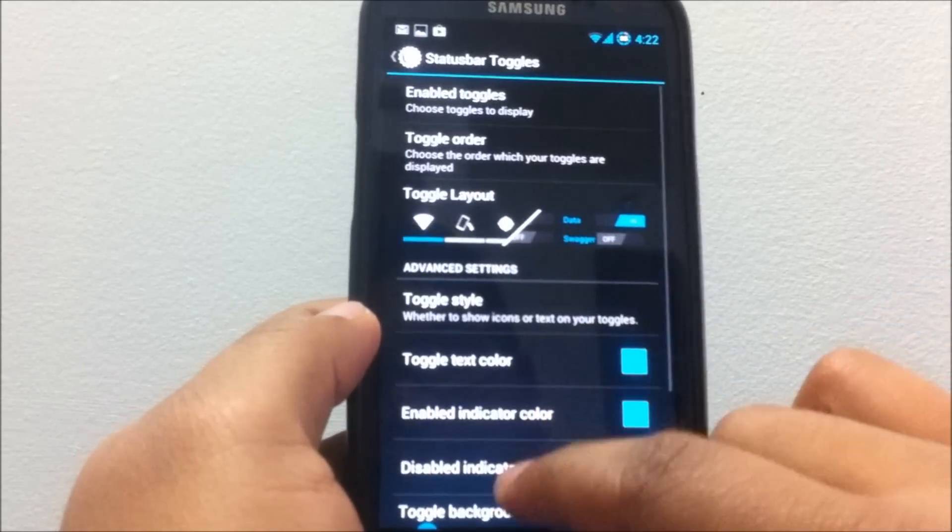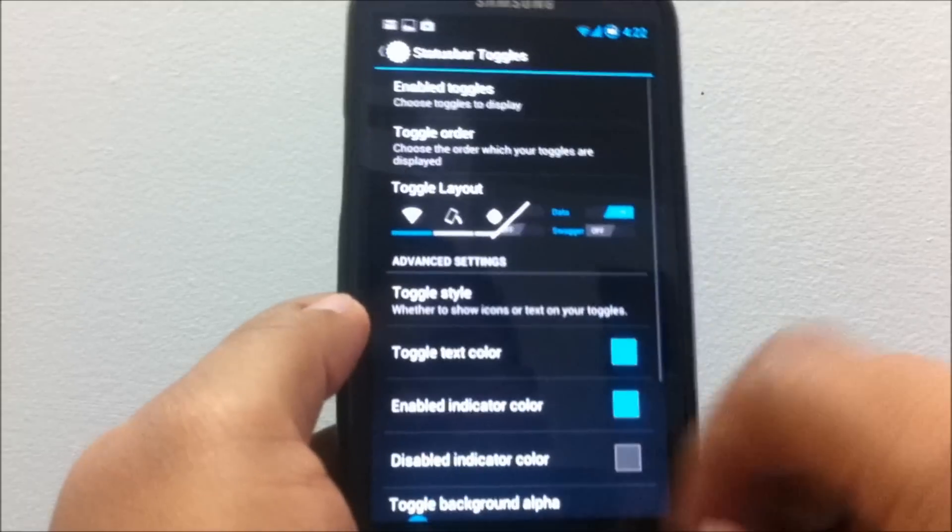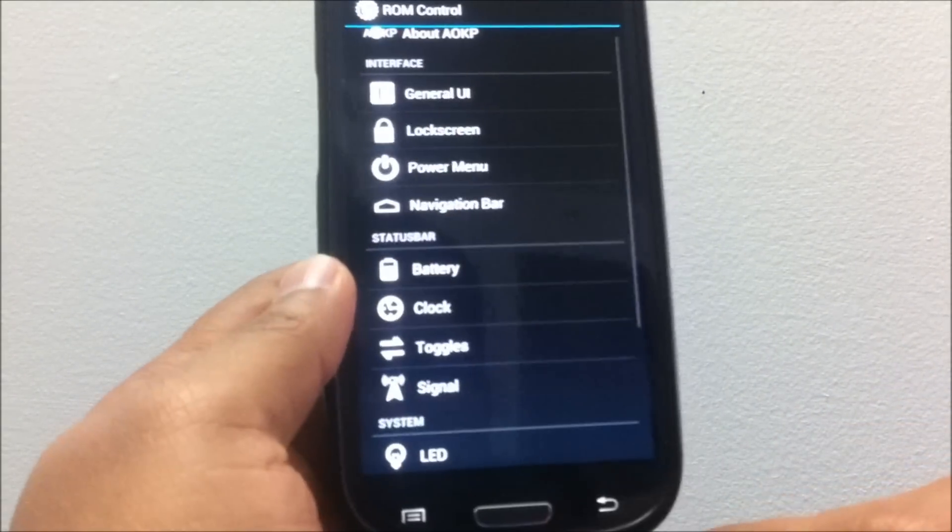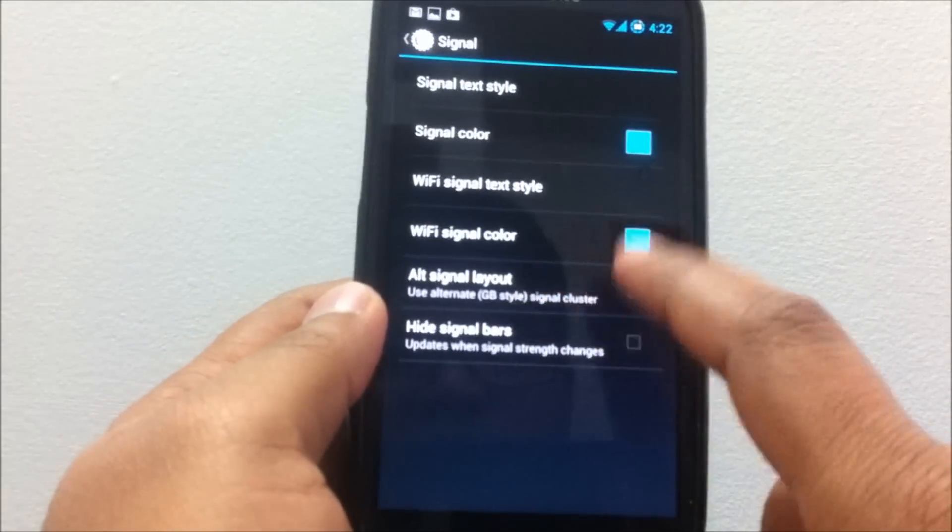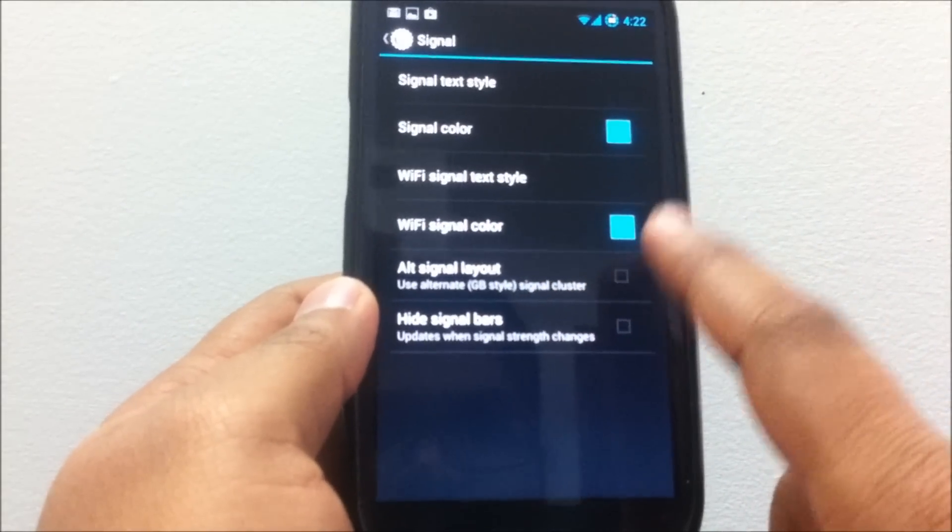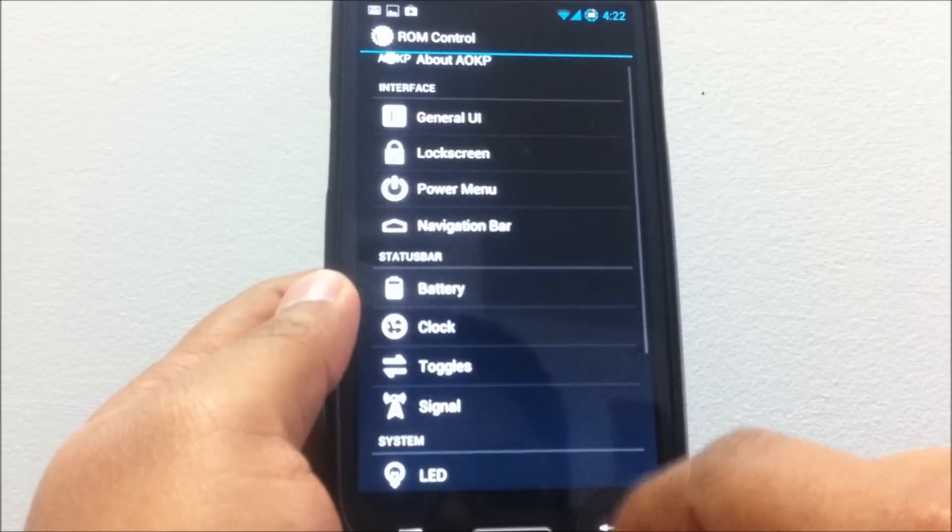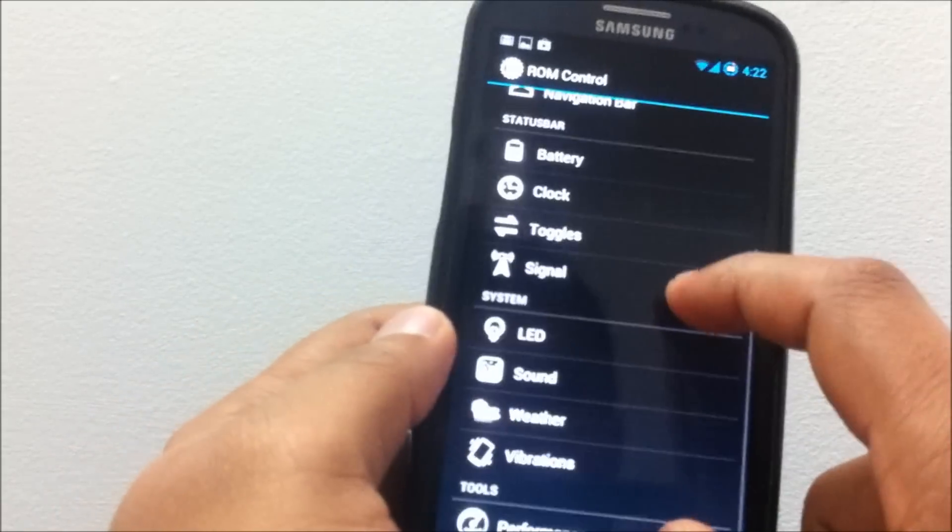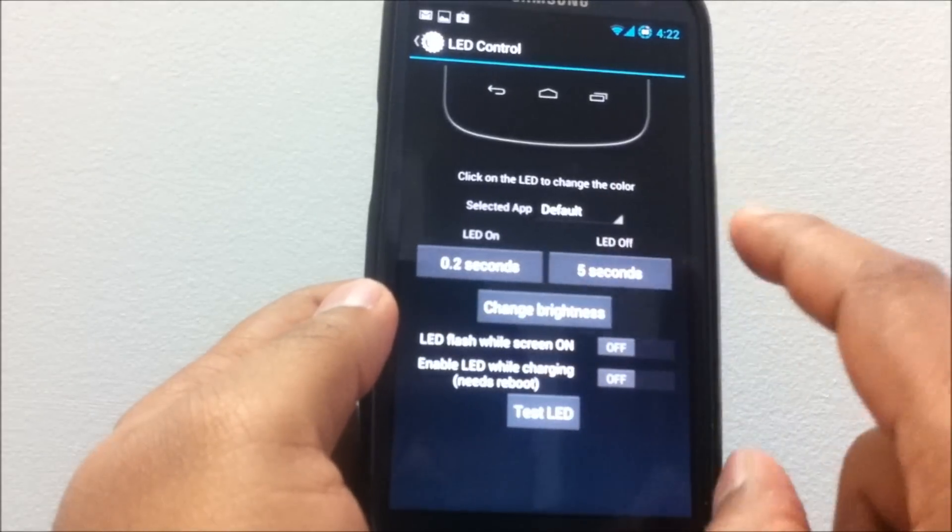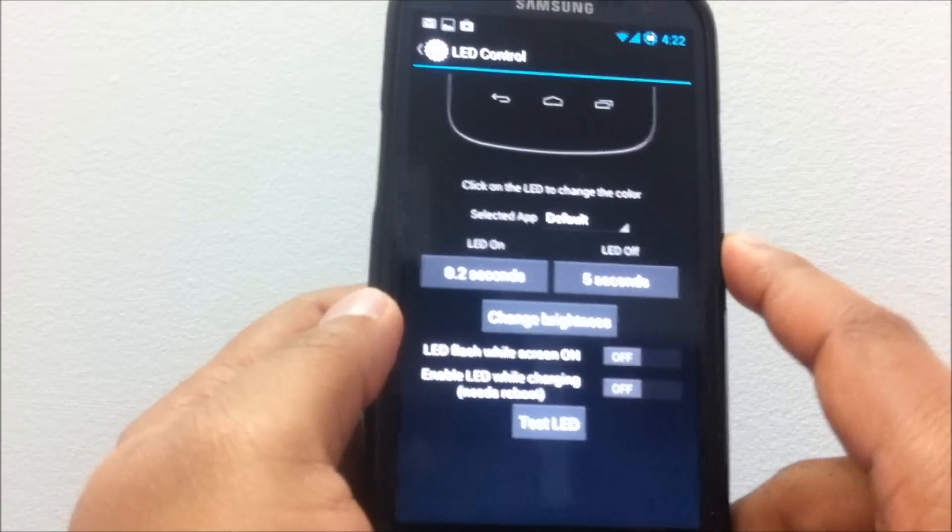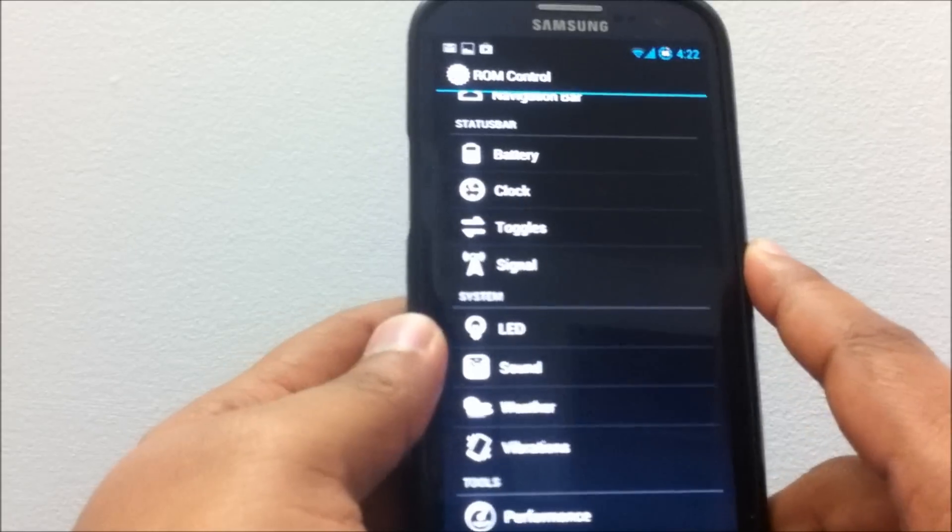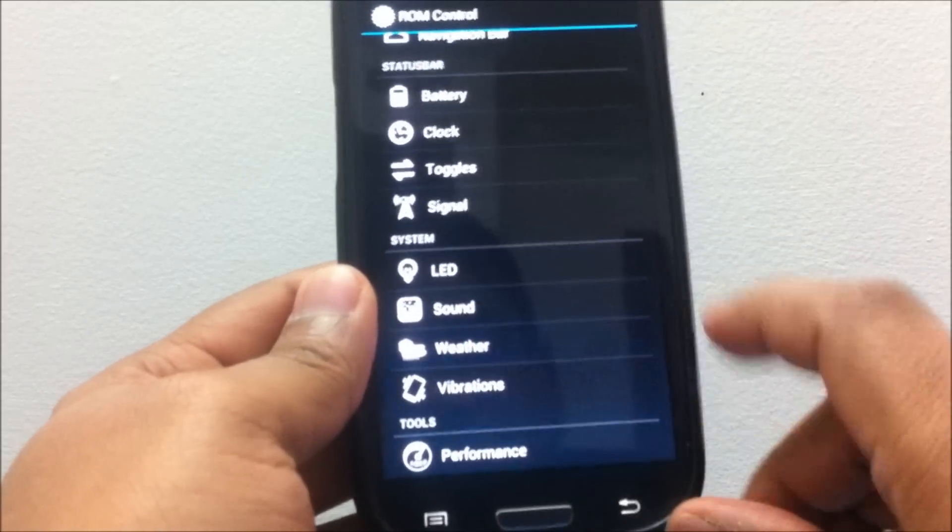You do have the toggle options, you do get the signal options. A new option has been added: Alternate Signal Layout. You do have the LED controls, and you do expect all these basic options with the ROM.